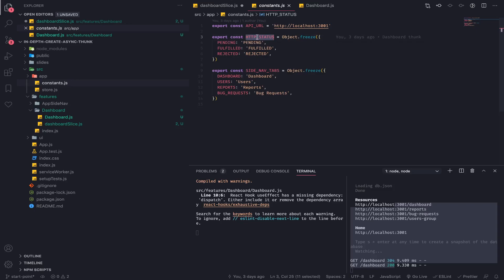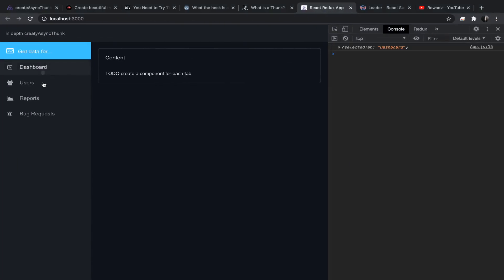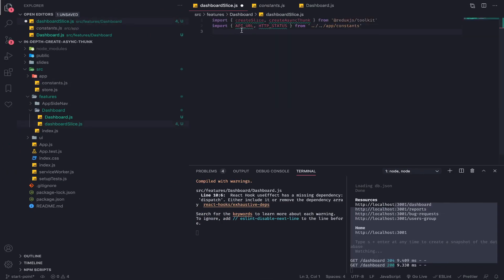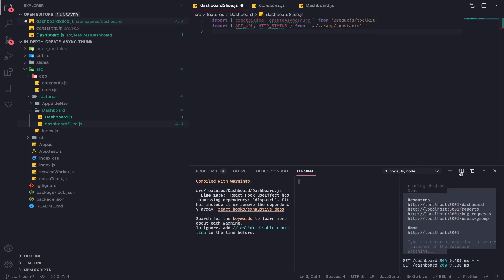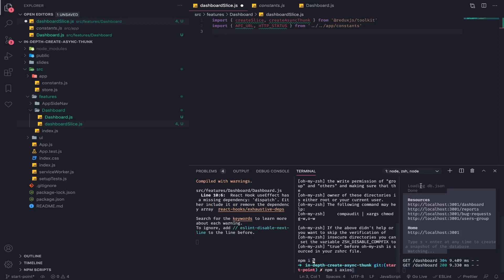So we have the HTTP statuses: pending, fulfilled, rejected — and the side nav tabs. Let's import the HTTP status and the API URL in the dashboard slice. Now we need to install axios, so just type in your terminal npm install axios. I already did that, so just import it.